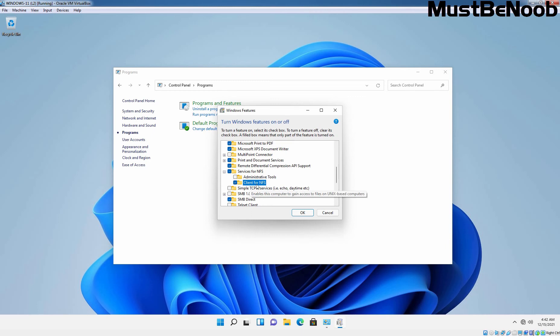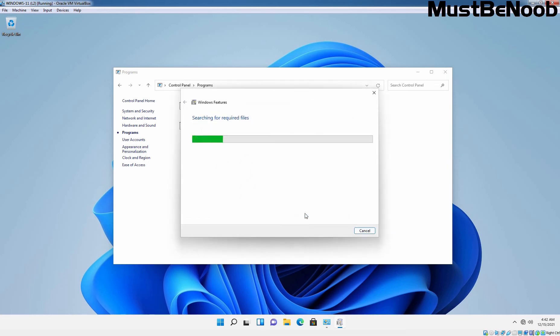So suppose if you have created one share folder on your Windows server using NFS and which you want to access on your Windows computer, that time you need to use Client for NFS. So click OK and let's wait while the system installs NFS client on this Windows 11 computer.